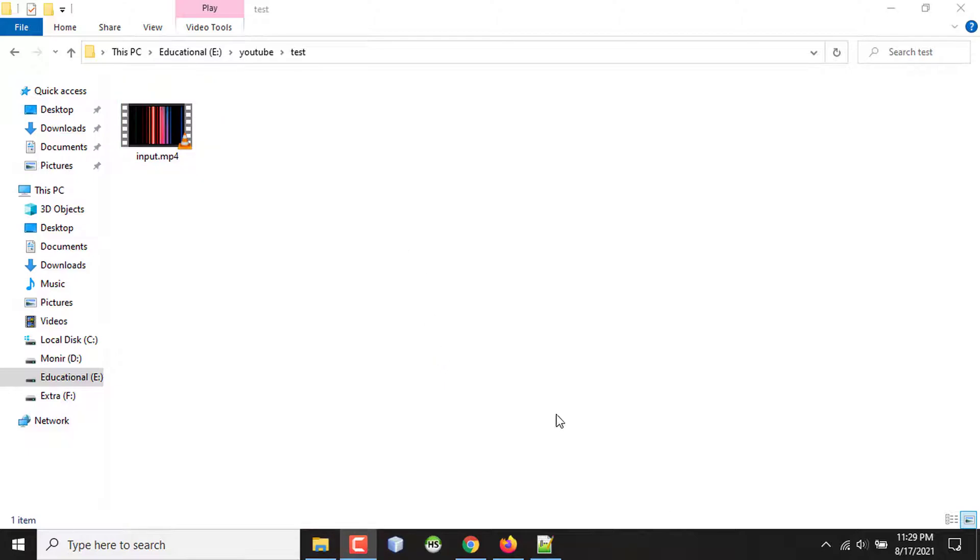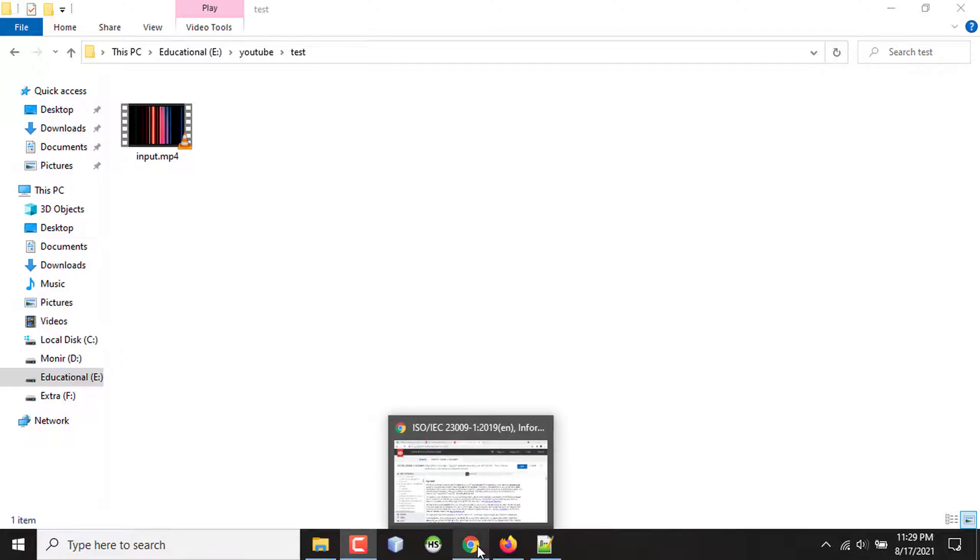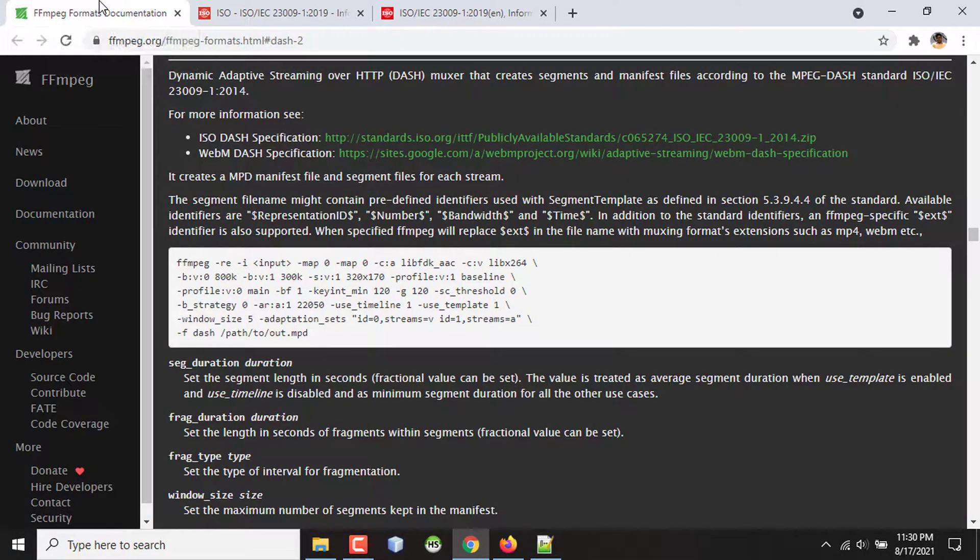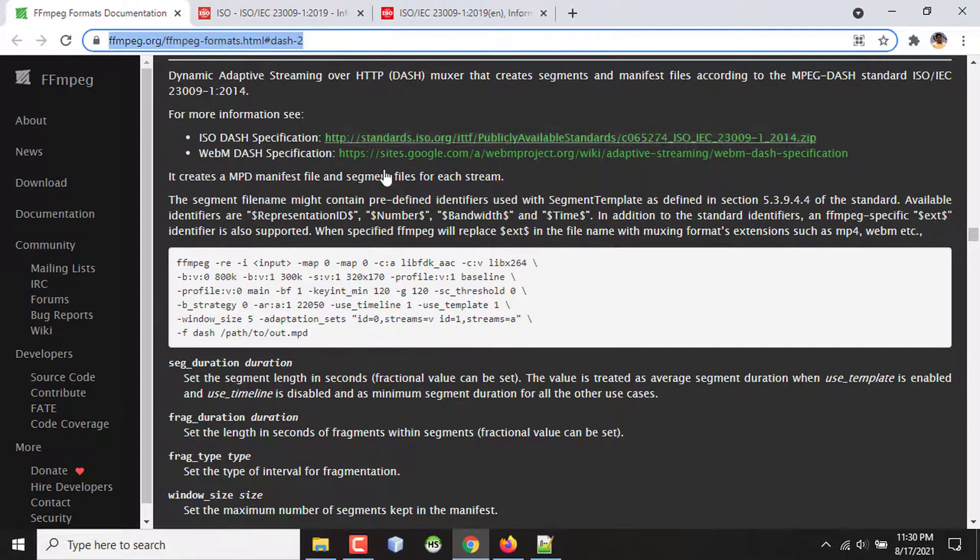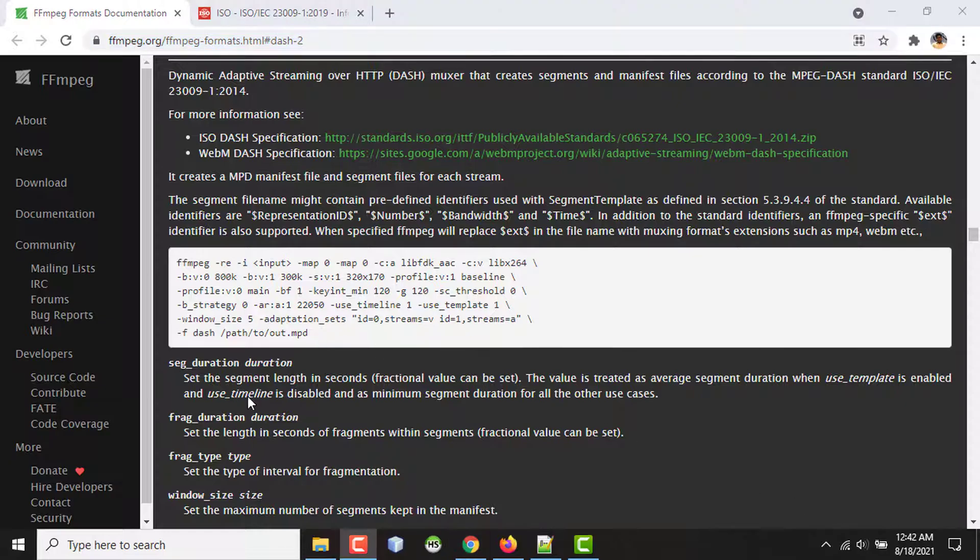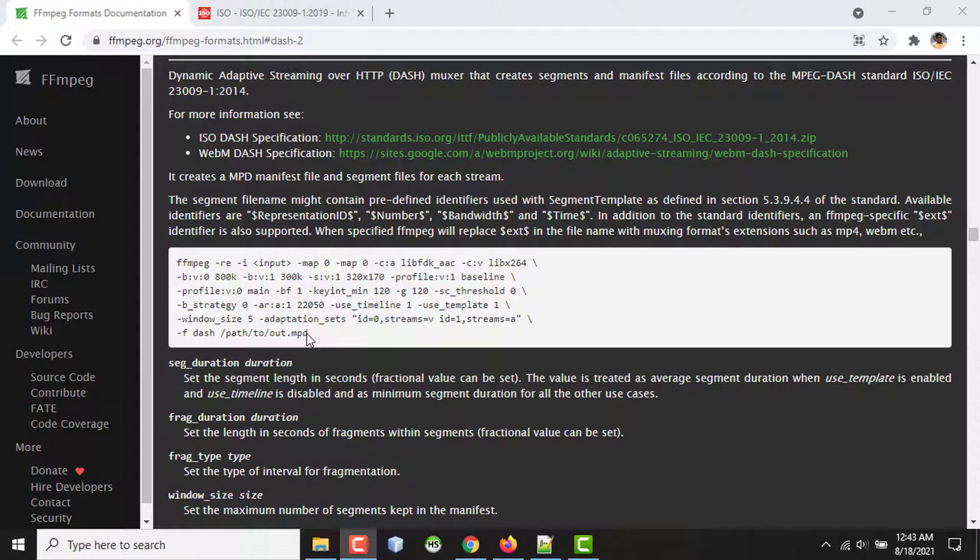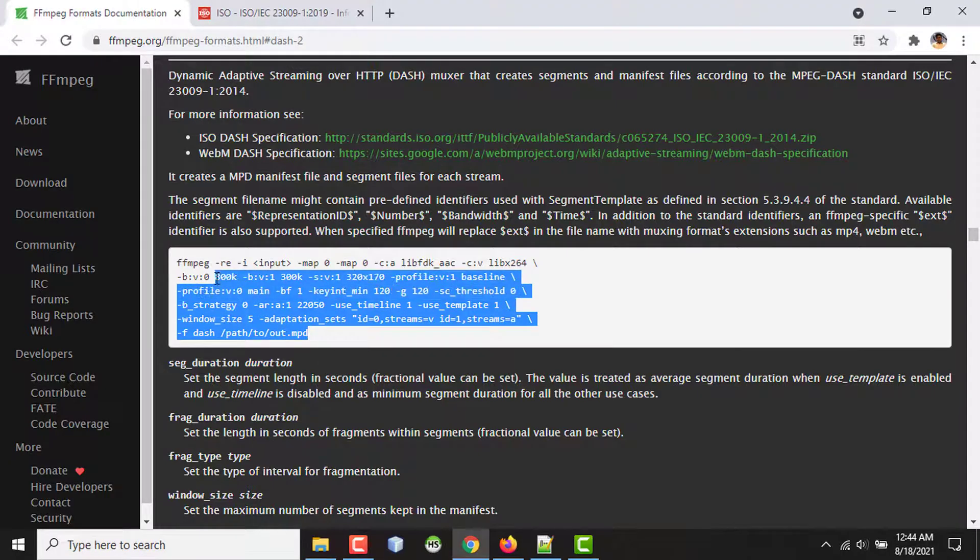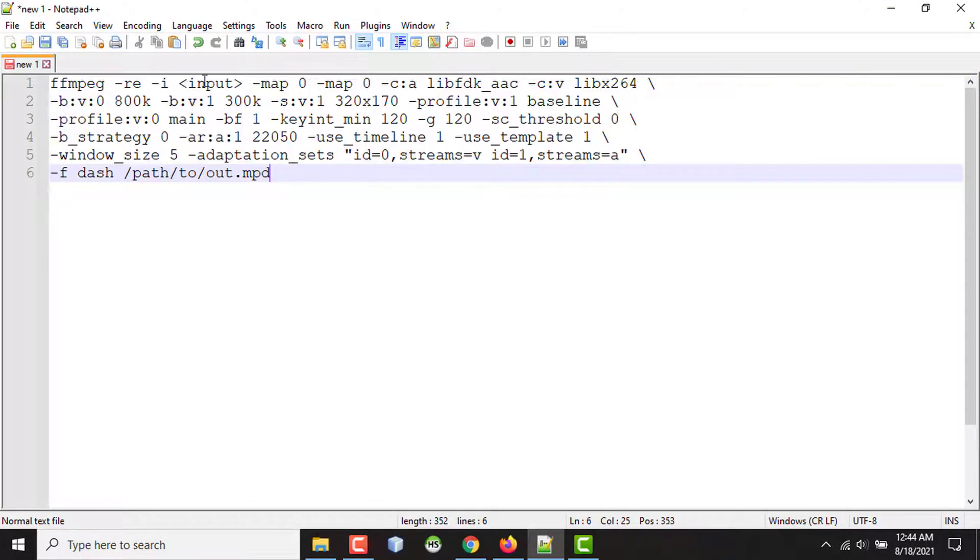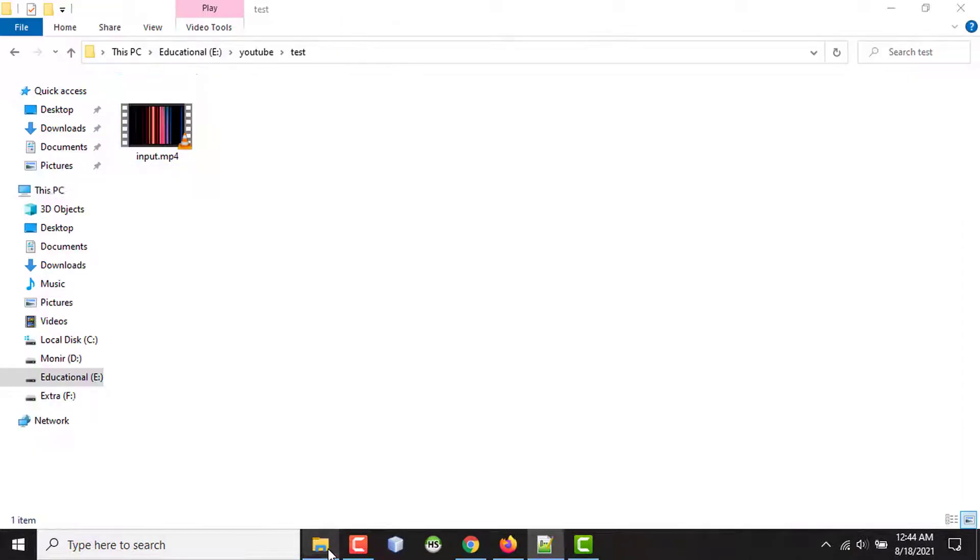I'm going to FFmpeg website for MPEG-DASH documentation. So this is the link. I have already given this in the description. So here is a command. This command will take the sample MP4 video as input and will also transcode it into two different formats. Then it will generate an MPD file, which is, as I mentioned, an XML file. I'm copying this command from here and we'll make it prepared for my sample input file.